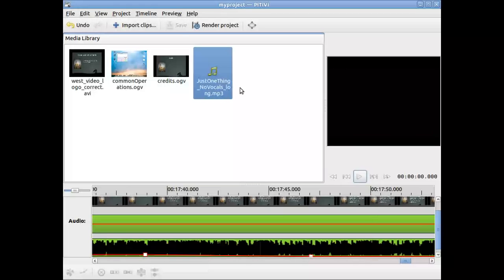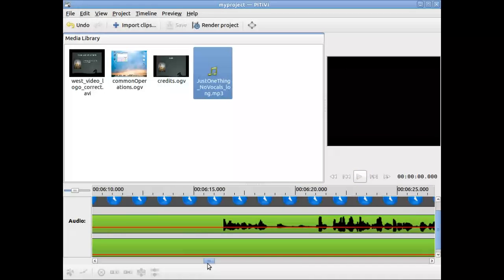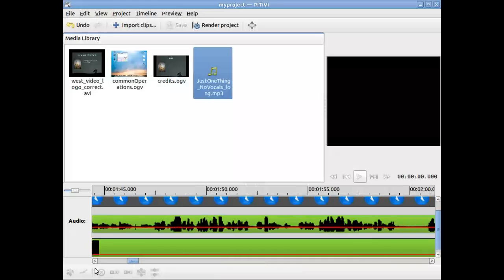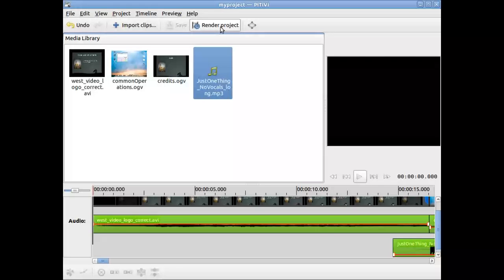And in order to convert this into a file that can be uploaded to YouTube, you want to render. Render just means generating the final product, taking all the elements and rendering or producing things. So I'm going to say here, render project.